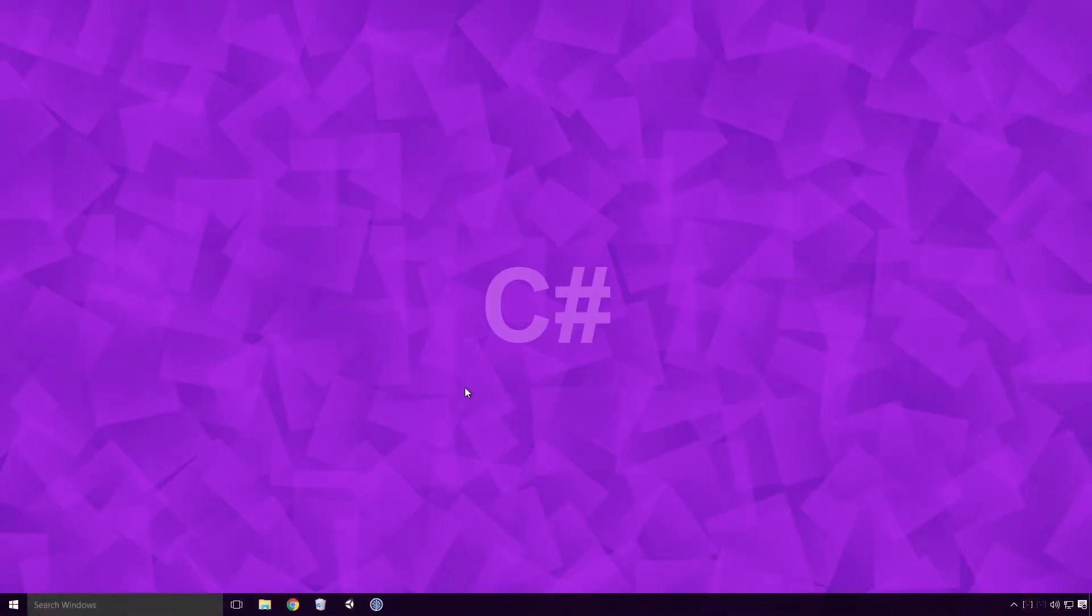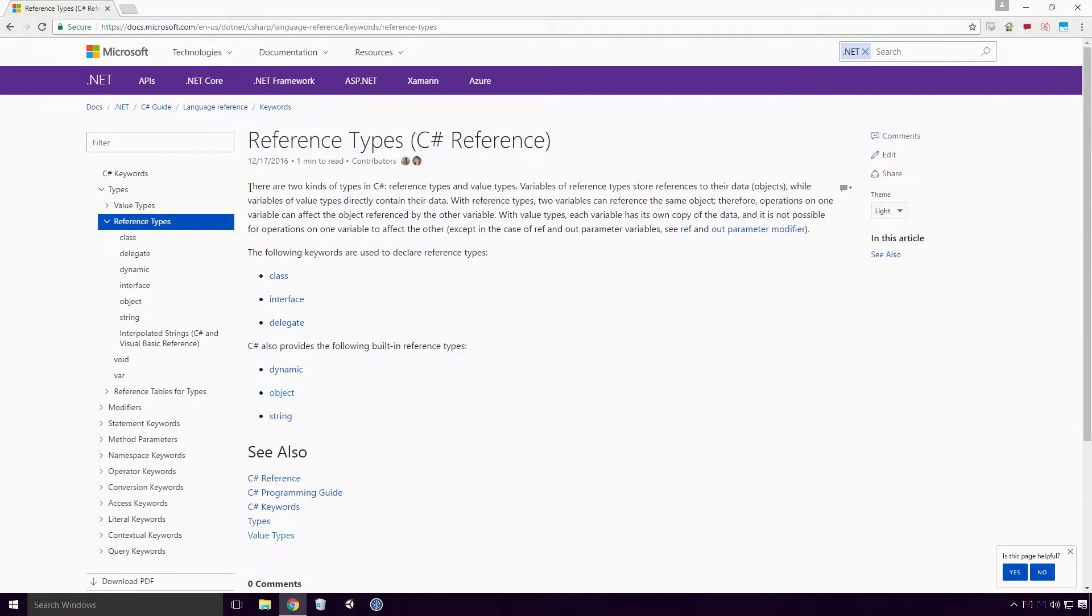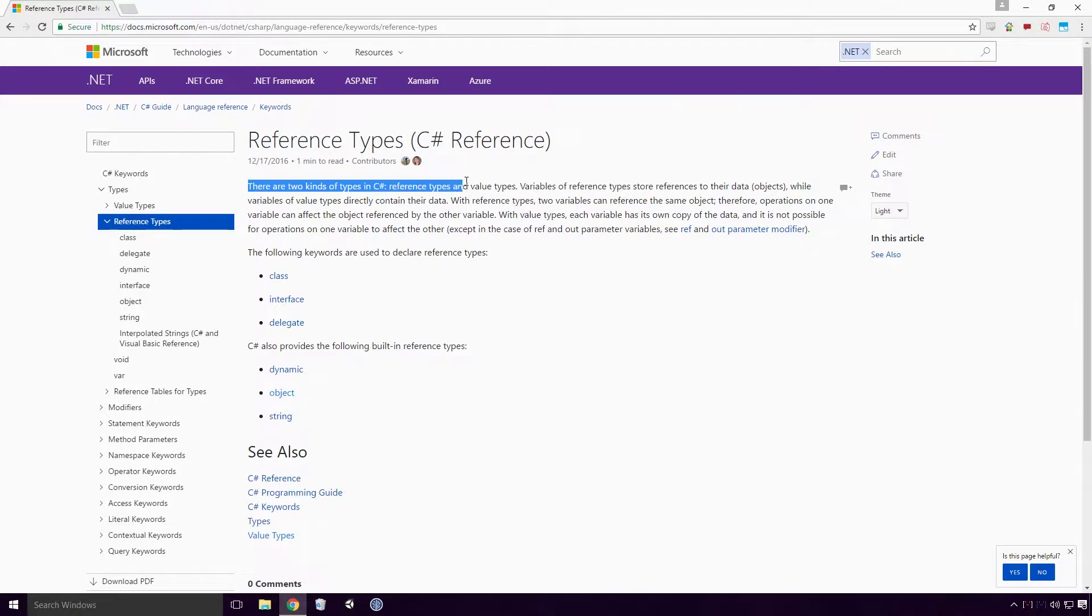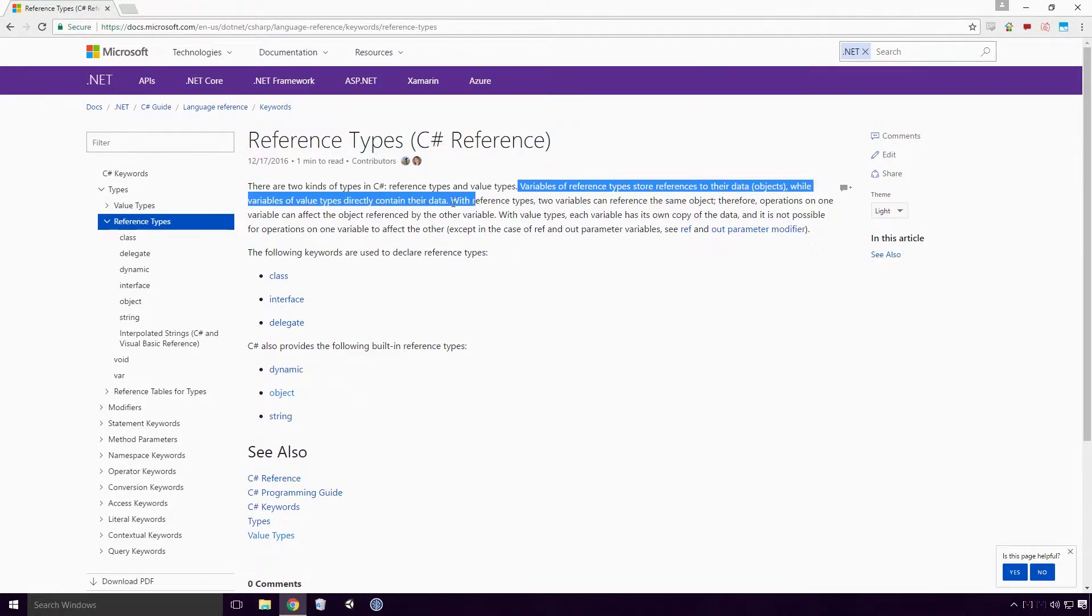To make sense of what a Null reference is, we must first look at what a reference is, and to do that we must look at reference types. What are reference types? Well according to the Microsoft Docs, there are two kinds of types in C Sharp: reference types and value types. Variables of reference types store reference to their data, objects, while variables of value types directly contain their data.